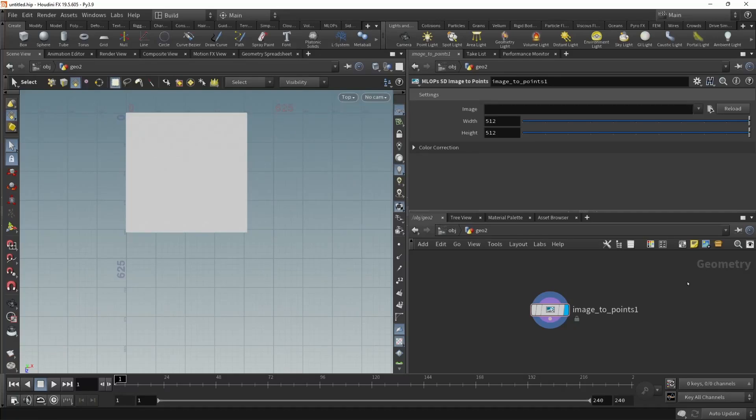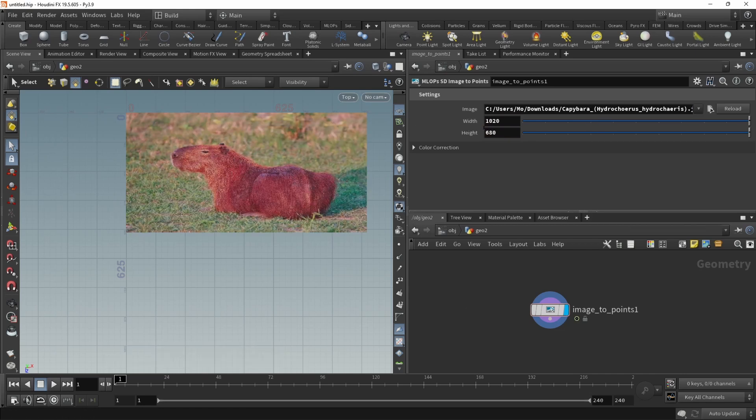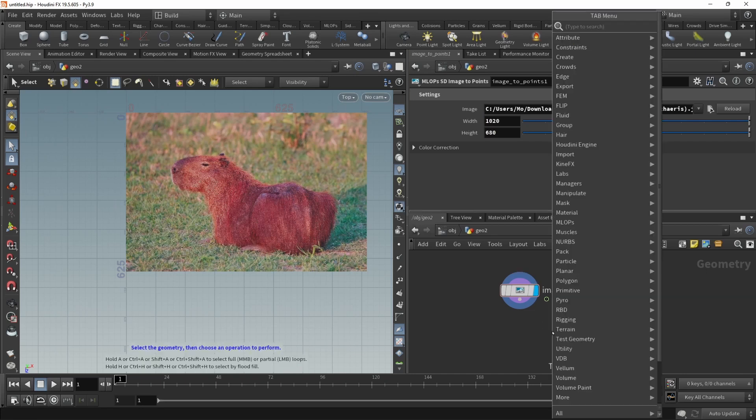With MLOps2 come a bunch of new features, amongst which is the SAM model, the Segment Anything model. It's been developed by Meta, and we can now simply use it by importing an image using the Image2Points node. I'll just point it to this image of this capybara and make sure the width and height are set correctly.